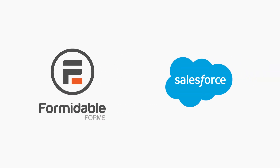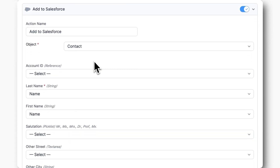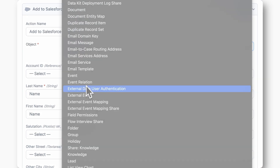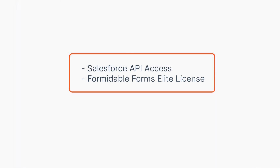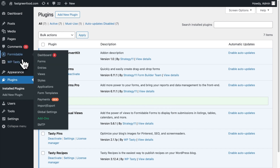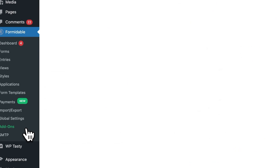Connect Formidable Forms with Salesforce using the Salesforce add-on. This allows you to add data submitted from your forms as contacts or leads in your Salesforce account, and you can even send data to any custom object in Salesforce. First, ensure you have API access to your Salesforce account and an Elite license for Formidable Forms. Install and activate the current version of Formidable Forms Pro on your WordPress site, then go to the Formidable add-ons page and install the WordPress Salesforce integration plugin.